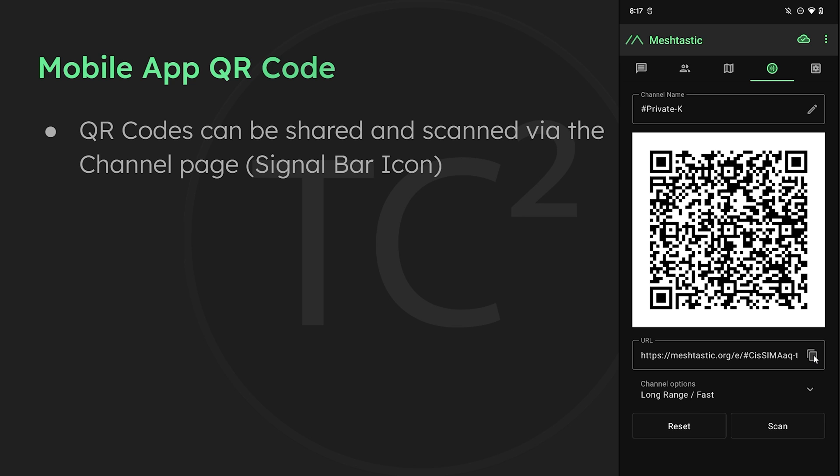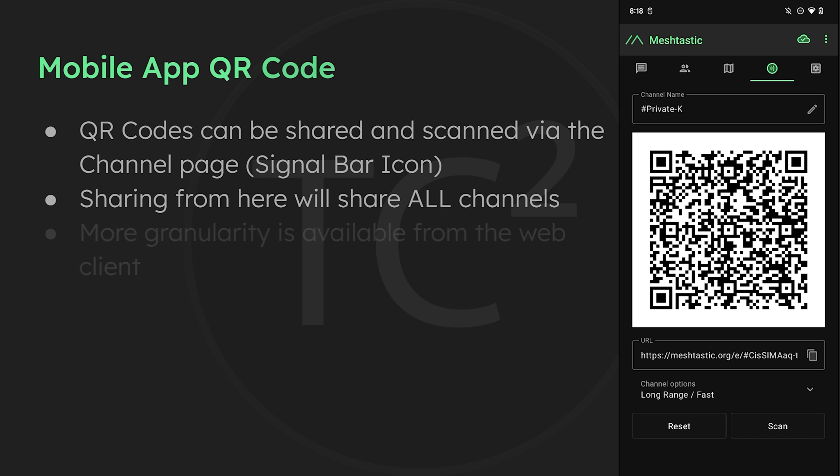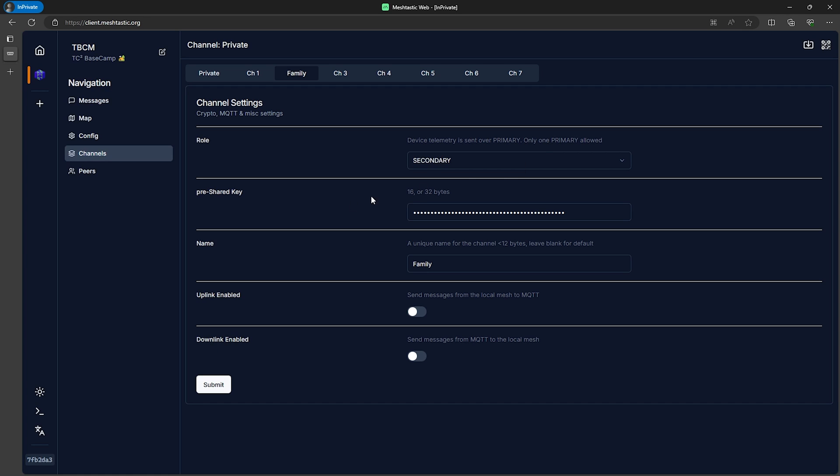But in our example here we have this family channel that we only want to share with family members. Sharing the QR code or URL from the Android app would give access to all of the channels including the family channel. There is a way to pick and choose what channels are shared and to do that we'll hop back over to the web client.